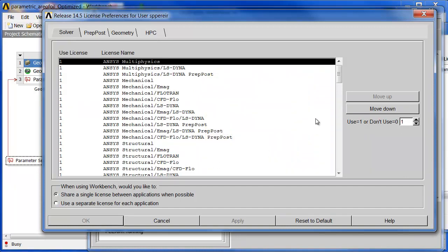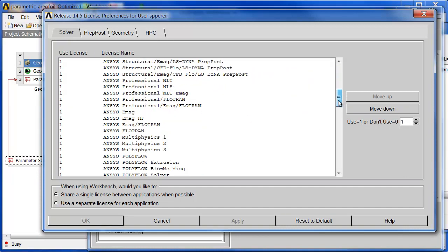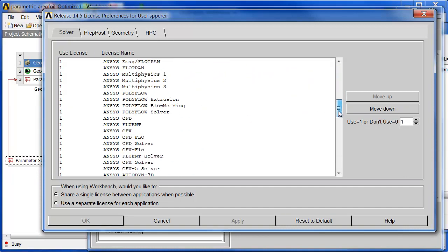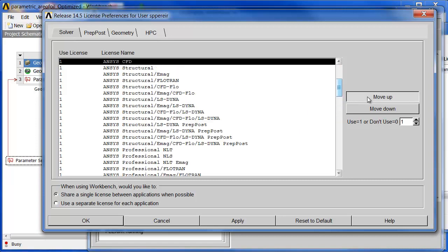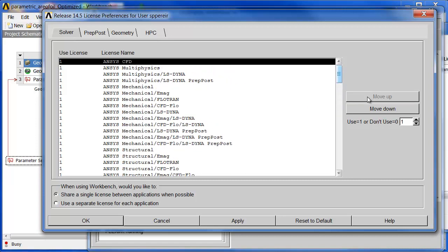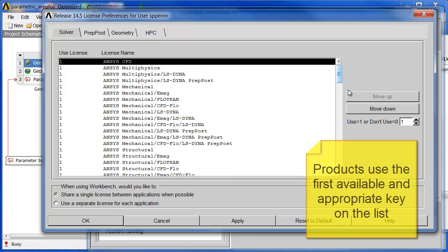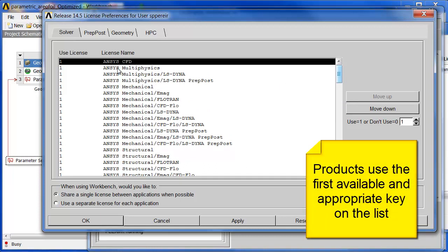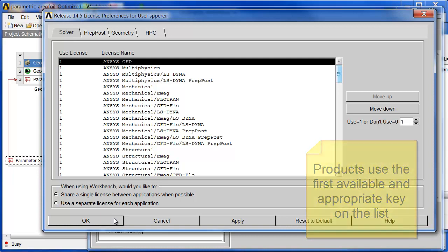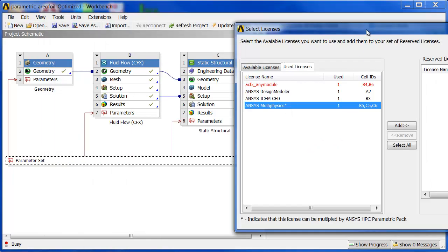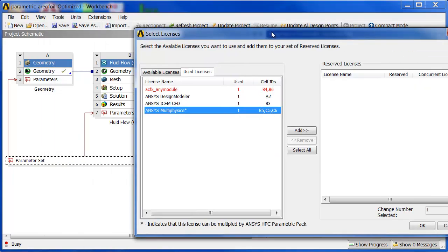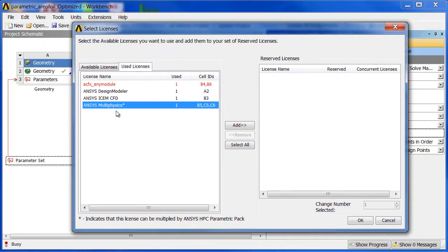If I had wanted to, I could have had something like an ANSYS CFD key at the top of my list. So now ANSYS CFD is above Multiphysics, and if I had run this again, it would probably have chosen that key.